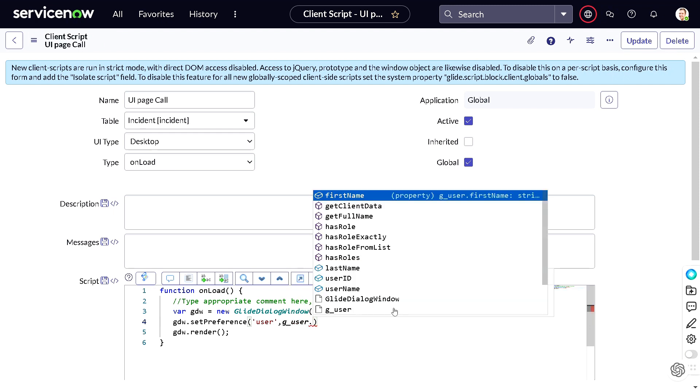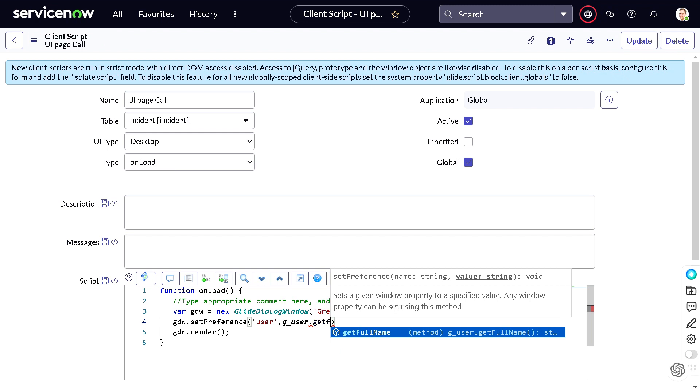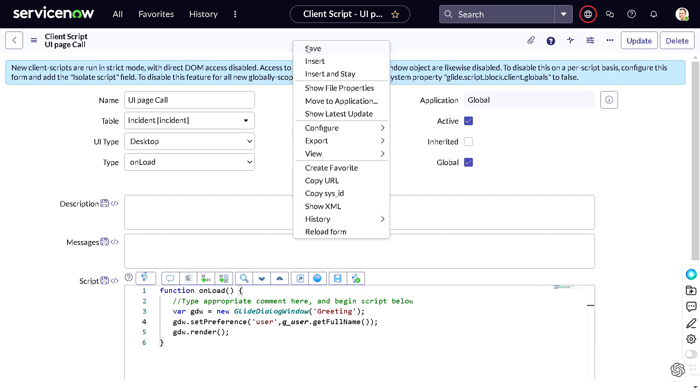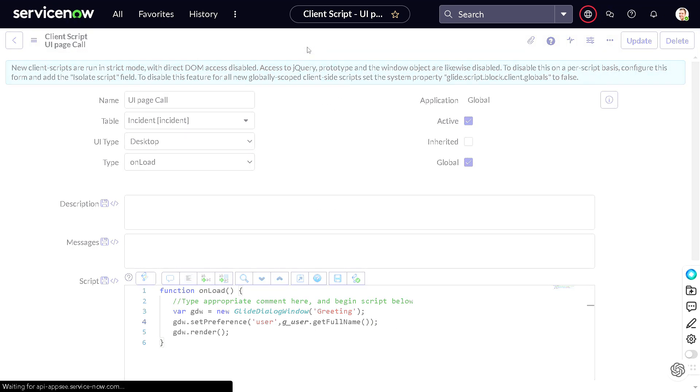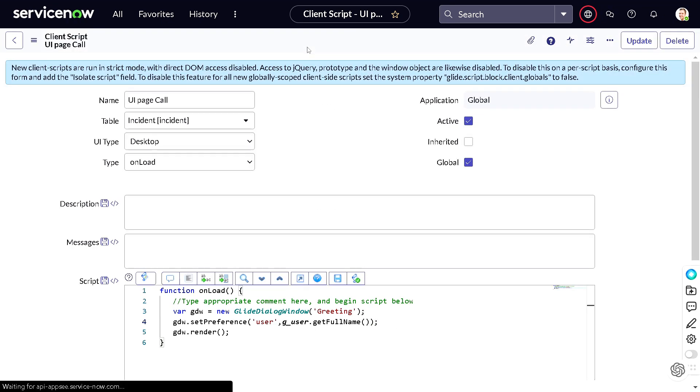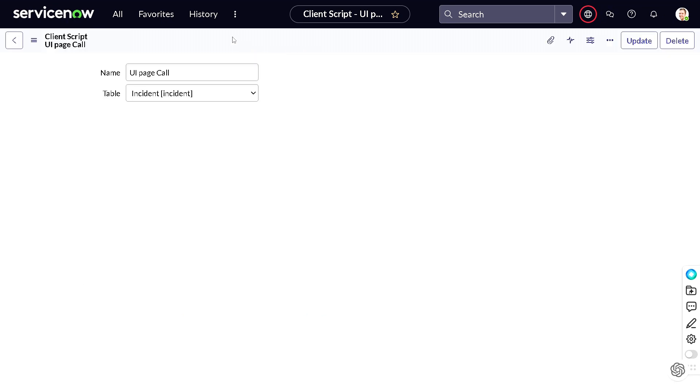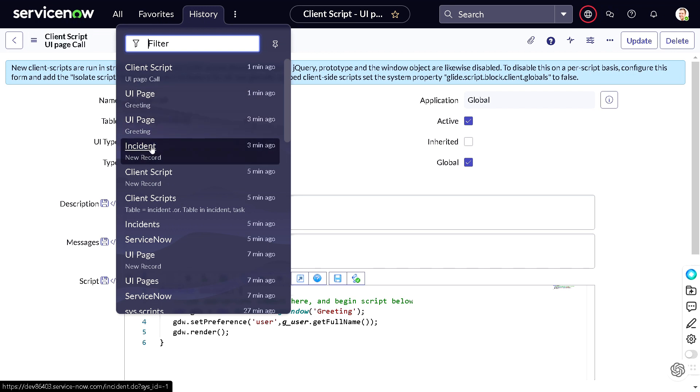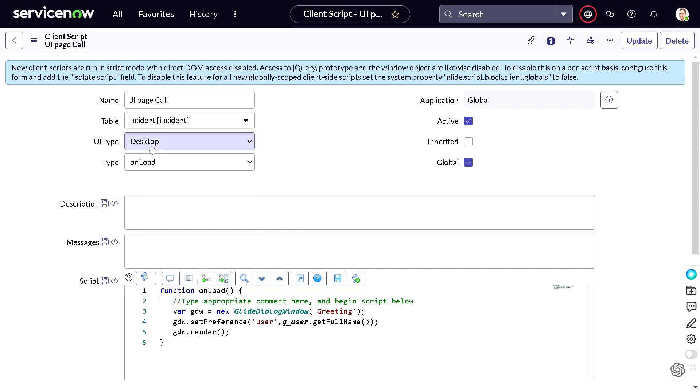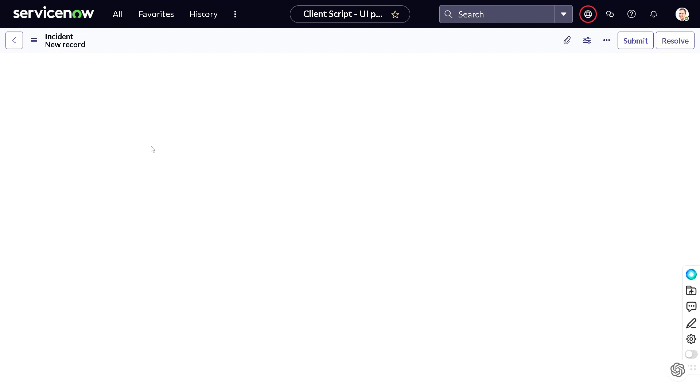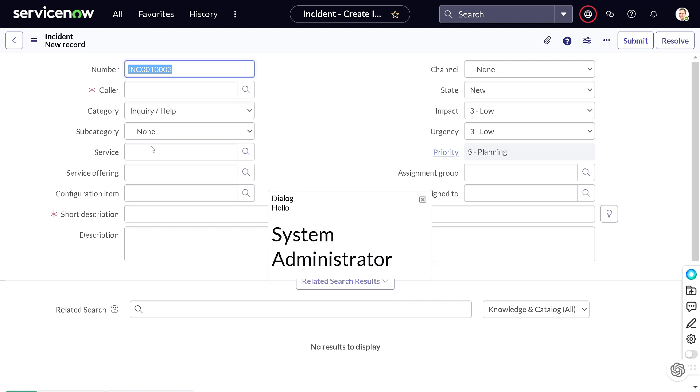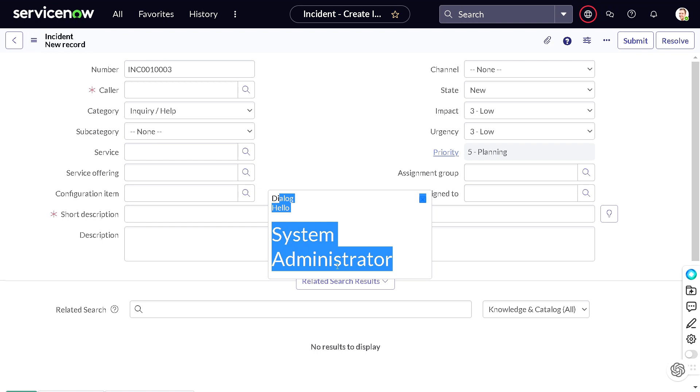So we'll go to history and we'll open the new record. It's getting, it should get load now, and now we got hello system administrator. I'm a system administrator not Amit Gujarathi at this particular point of time. So we got hello system administrator.